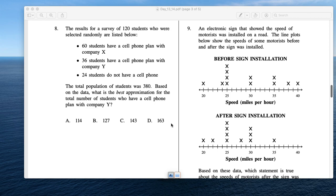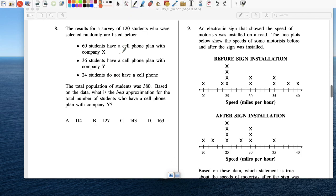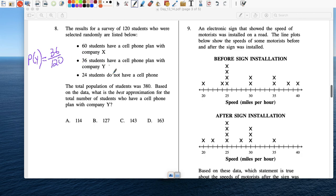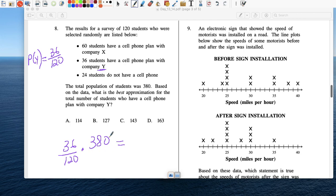Number 8: Results of a survey of 120 students — 60 have cell phone with company X, 36 with company Y, and 24 just have a cell phone. Total population is 380 students. What's the best approximation for the total number of students with company Y? In the survey, 36 out of 120 had company Y, so multiply that by 380, and you get 114.